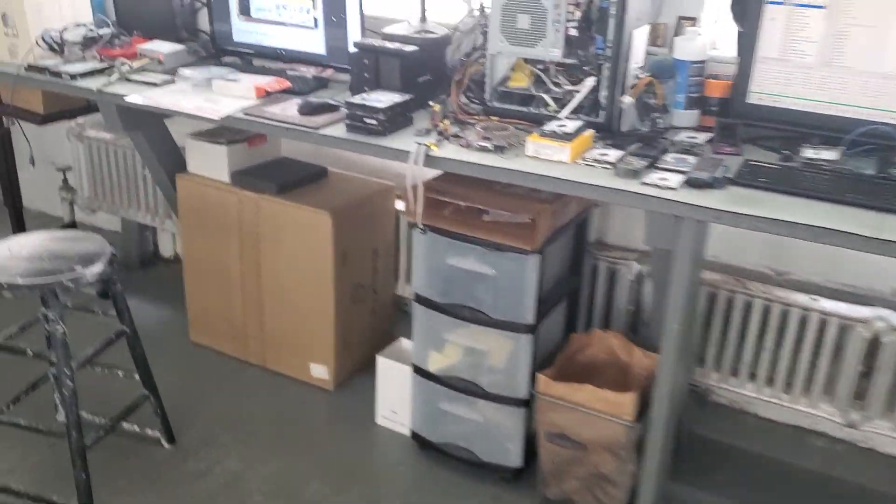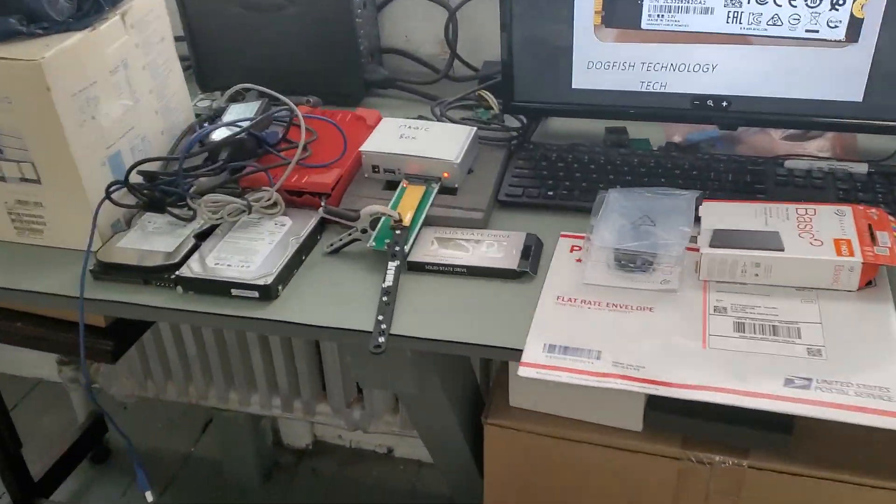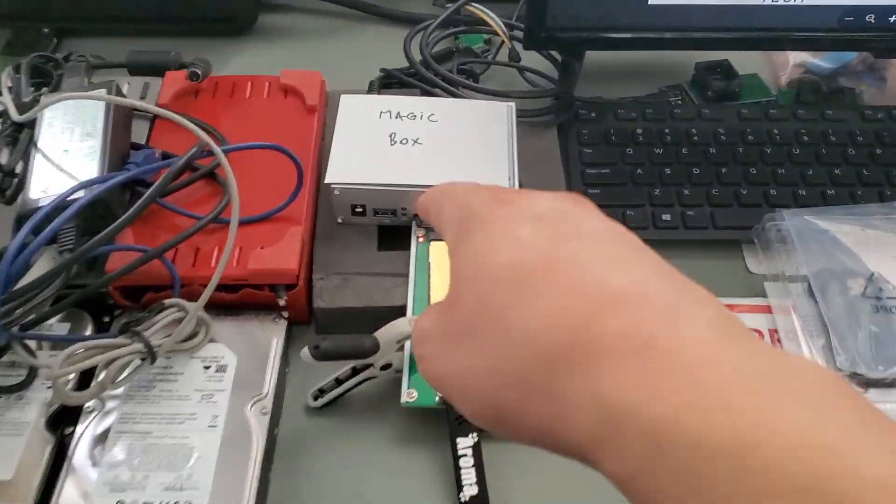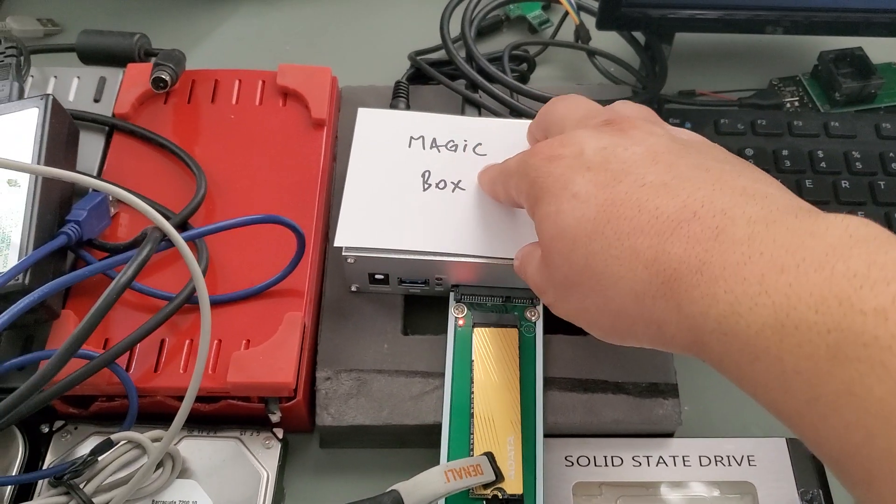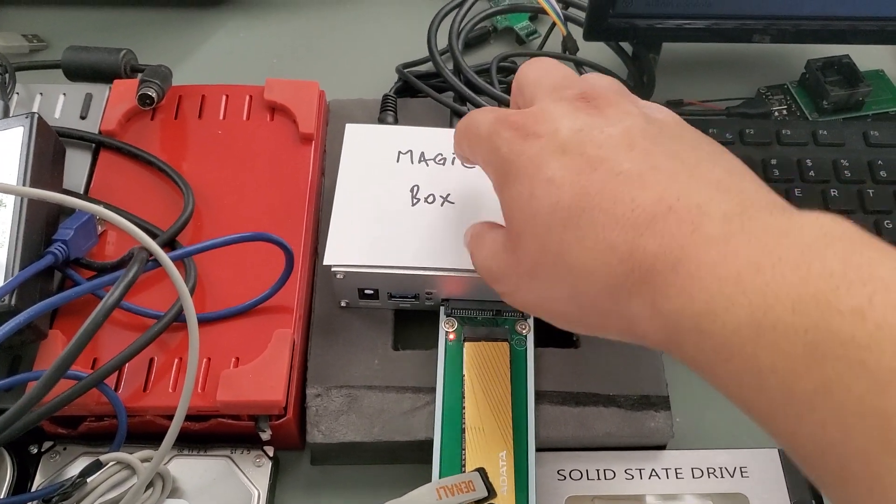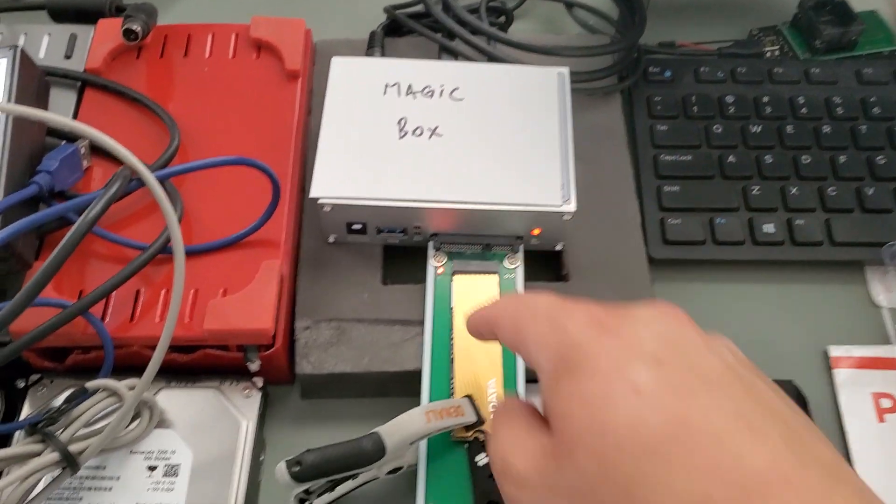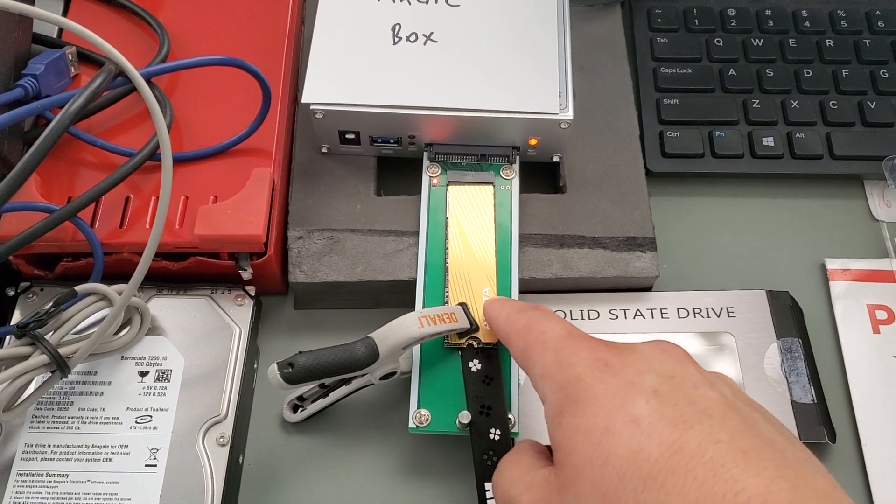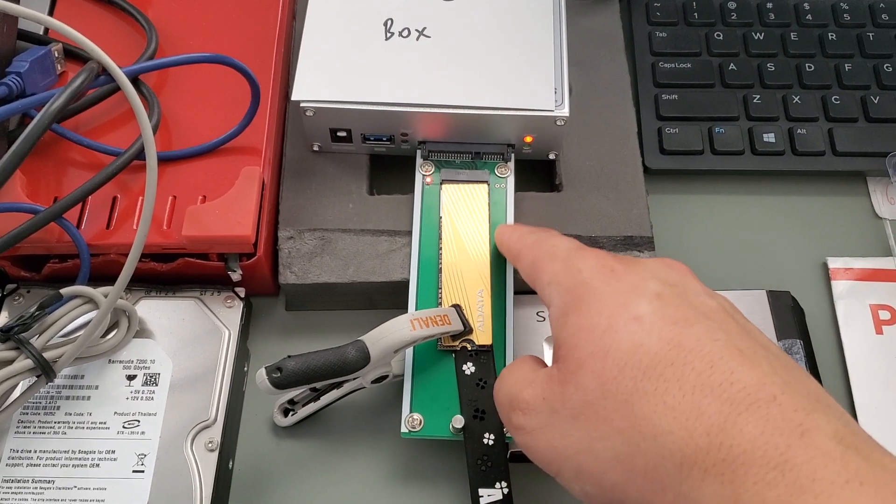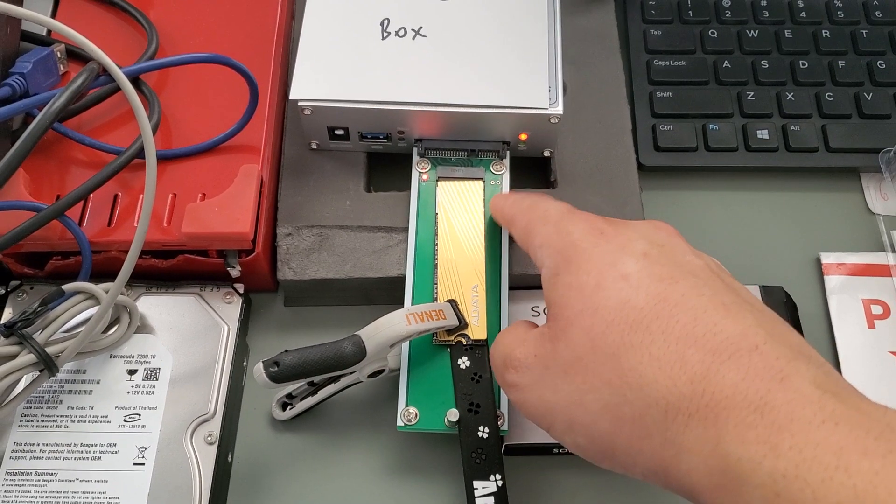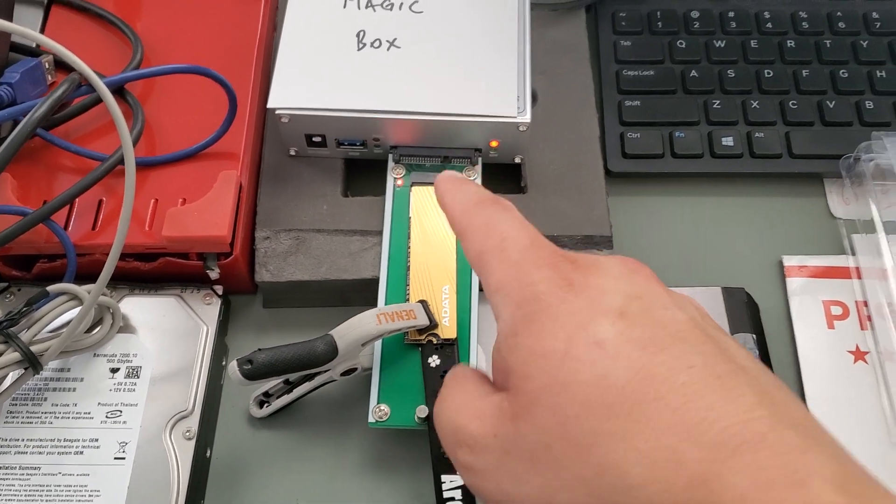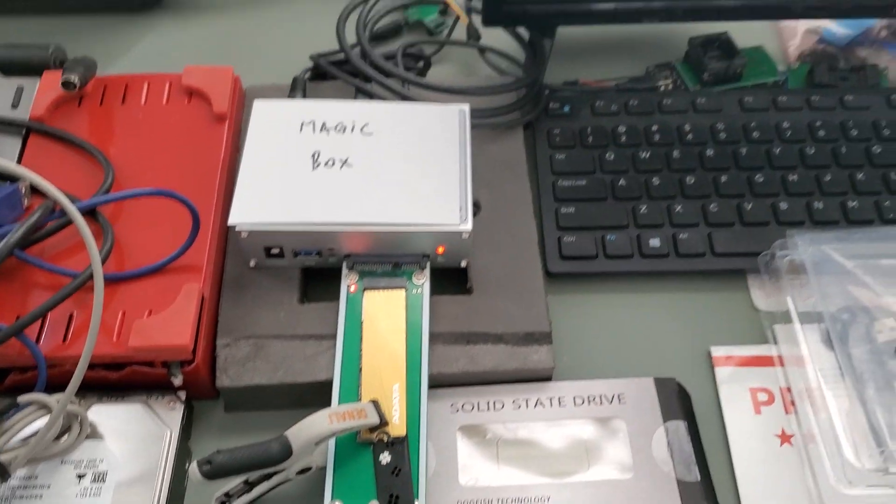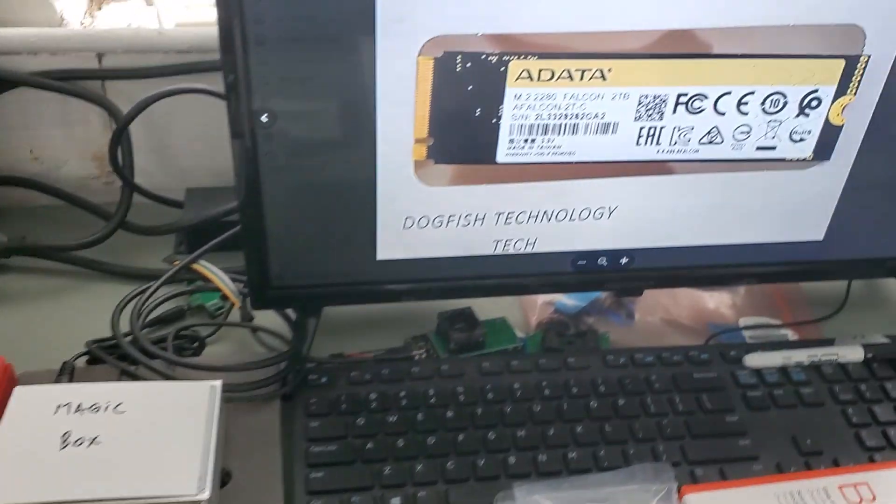It finally worked with our magic box here, the DFL URE Plus, using a specialized PCIe NVMe adapter. The drive got recognized.